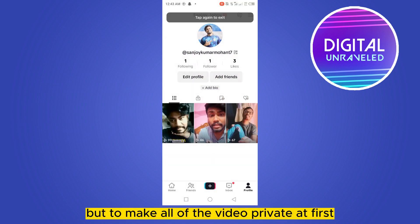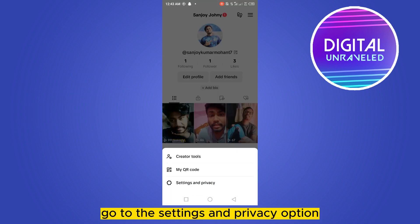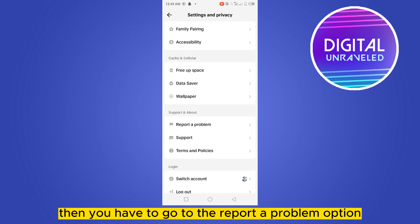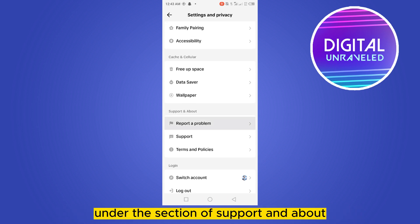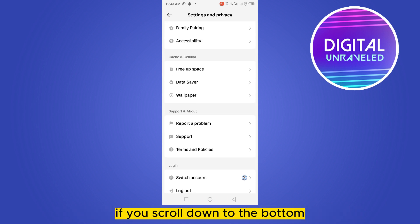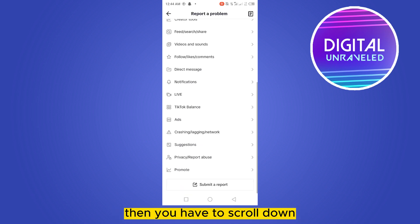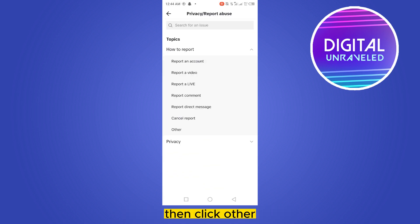To make all of the videos private at once, first go to the three-dot button from the top right corner, go to the 'Settings and Privacy' option. Then go to the 'Report a Problem' option under the 'Support and About' section. Scroll down to the bottom and you'll see a button for 'Privacy and Report' — go to that option.